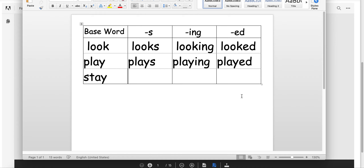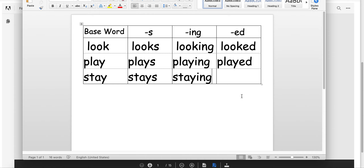The next word is 'stay.' I like to stay at my parent's house. Let's add an S: 'stays.' He stays at the parent's house. Let's add the ING: 'staying.' He is staying at his parent's house. And then we'll add ED for past tense: 'stayed.' He stayed at his grandparents' house. That probably makes a little more sense for you as a child.